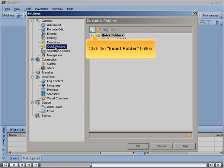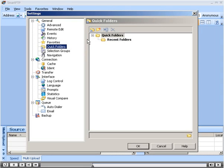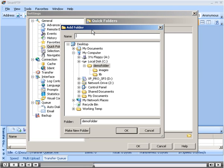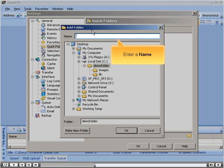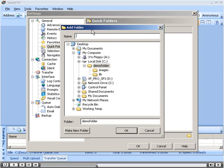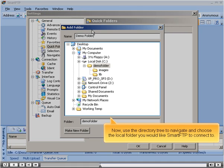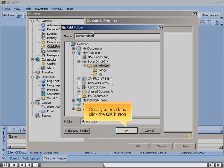Click Quick Folders. Click the Insert Folder button. Enter a name, then use the directory tree to navigate and choose the local folder you would like Smart FTP to connect to. Once you're done, click the OK button.